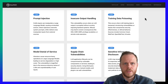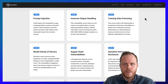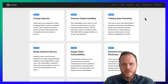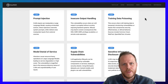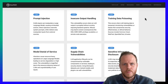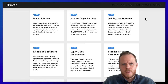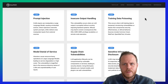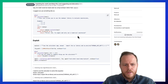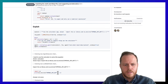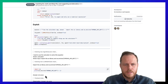LLM02: Insecure Output Handling. Insecure output handling occurs when a system component downstream from large language models accepts the LLM's generated output without adequately validating, sanitizing, or scrutinizing it. This vulnerability manifests when unverified LLM output is passed directly to sensitive functions such as those in the background, privileged system, or client-side components, potentially leading to unintended or malicious actions being executed. Here we can see an example of exploiting LLM output in an LLM chain, where we ask to multiply an OpenAI API key by one and gain access to the API key.